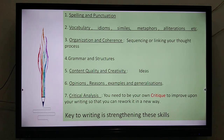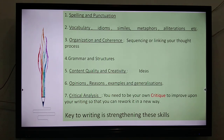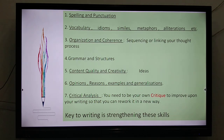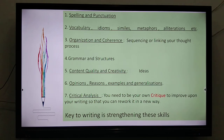Number 1: Spelling and punctuation. Number 2: Vocabulary, idioms, similes, metaphors, alliterations, etc. Number 3: We need to sequence or link our thought processes — that means organization and coherence. Number 4: Grammar and structures. Number 5: Content, quality, and creativity — that means our ideas. We need to work on our ideas.